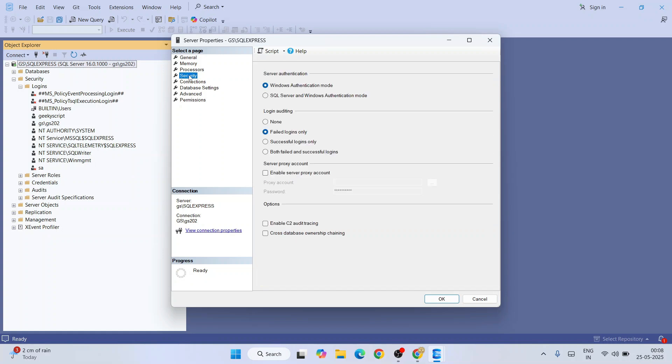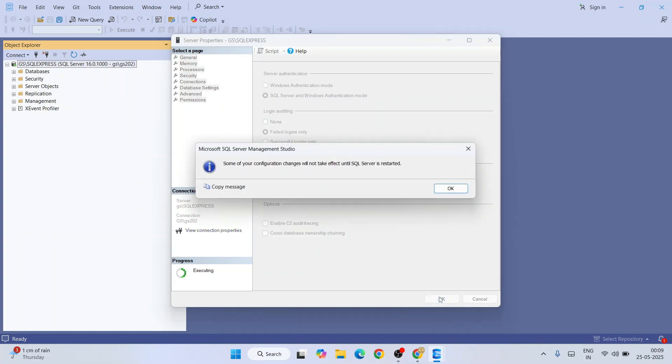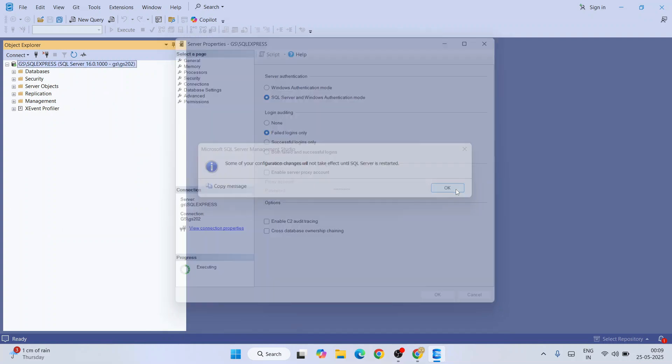Then select this SQL Server and Windows authentication mode. That should be enabling you SQL Server authentication mode as well. Just select that and simply click on OK. That will tell you to restart your SQL Server, totally fine, we are going to do that.